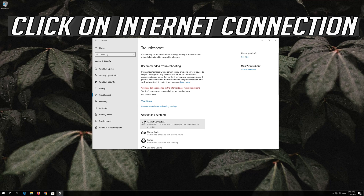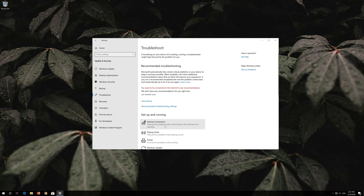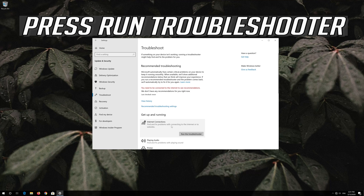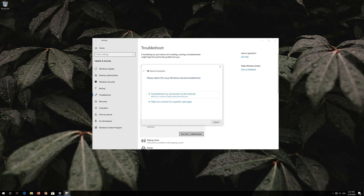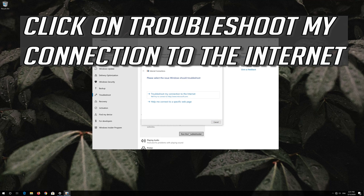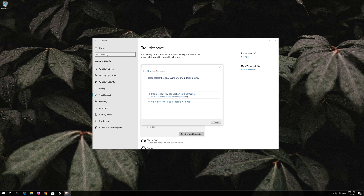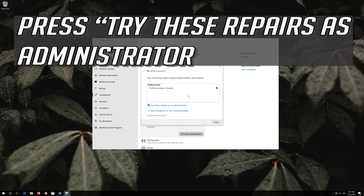Click on Internet Connection and press Run Troubleshooter. Then click on Troubleshoot My Connection to the Internet, and press Try These Repairs as Administrator.